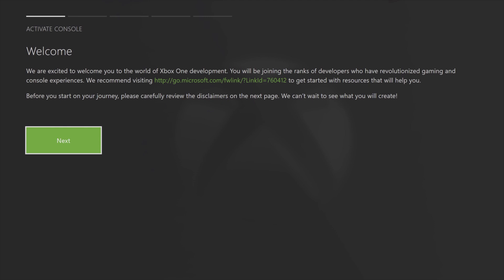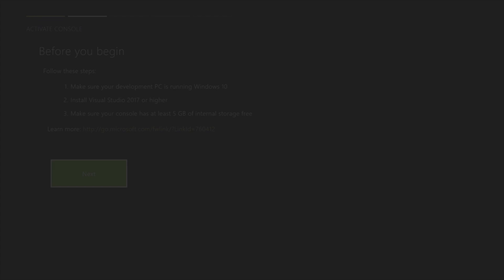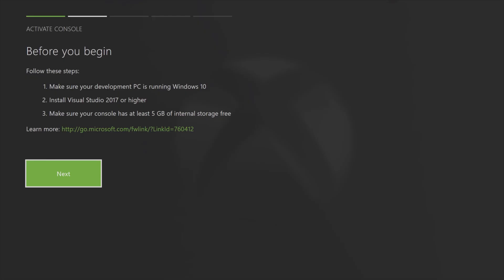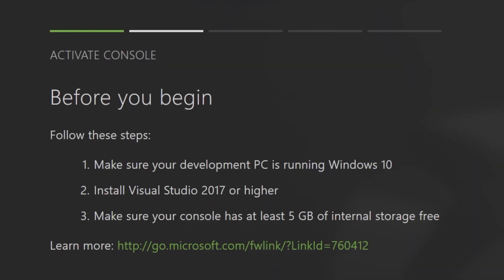The dev mode software will give you a welcome screen and tell you to review the upcoming information and this is very important. Select next with the A button and it gives you this before you begin message and this is very important. Let me zoom in for just a moment so you can see. You need to make sure each of these are included in your processes.